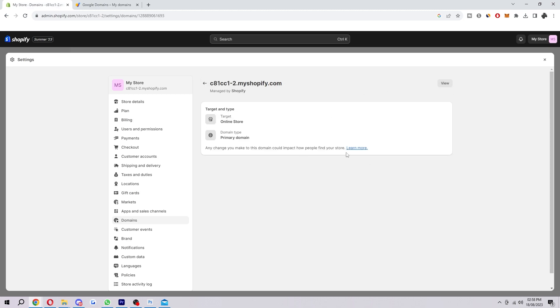And from there you can edit it. So the reason you're going to need to edit it is because as you can see by default this is my primary domain and when I add a new one this one will still be my primary domain. So what we're going to have to do is edit that new one we just added and switch the domain type to primary domain.